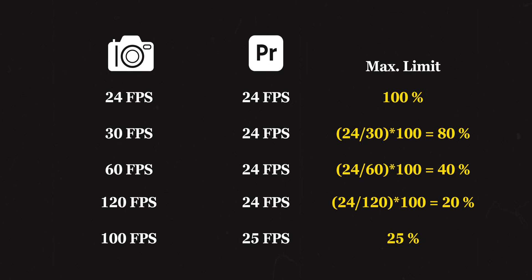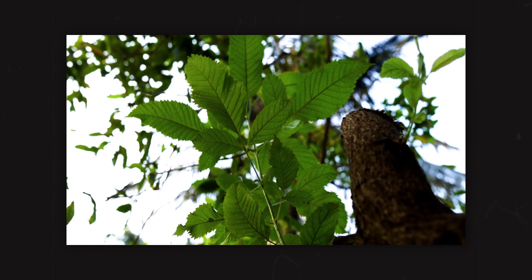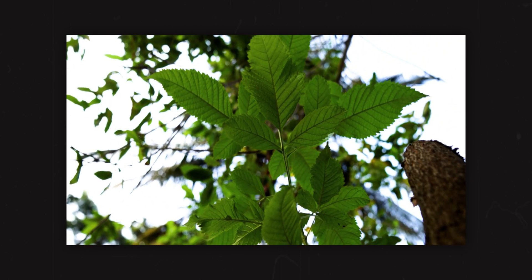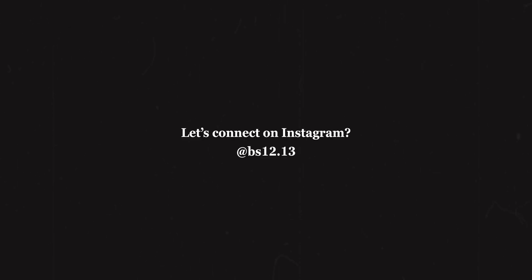One more thing to keep in mind is the frame rate combination that you use. For example, you cannot place a 30 fps clip in a 25 fps timeline and expect to get smooth slow motion since you won't get an even percentage value when you do that. Now that we know how to do slow-mo perfectly, we'll be talking about speed ramping and how to create a smooth speed ramp transition in the next video. If you found this tutorial helpful, feel free to show your support by liking this video, sharing it with your friends, and maybe subscribing to the channel. Thank you so much for watching, keep creating, and I will see you in the next one.